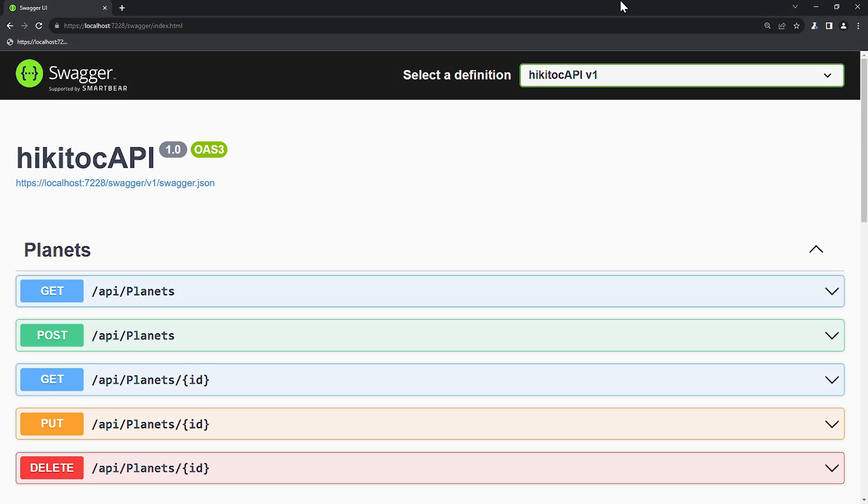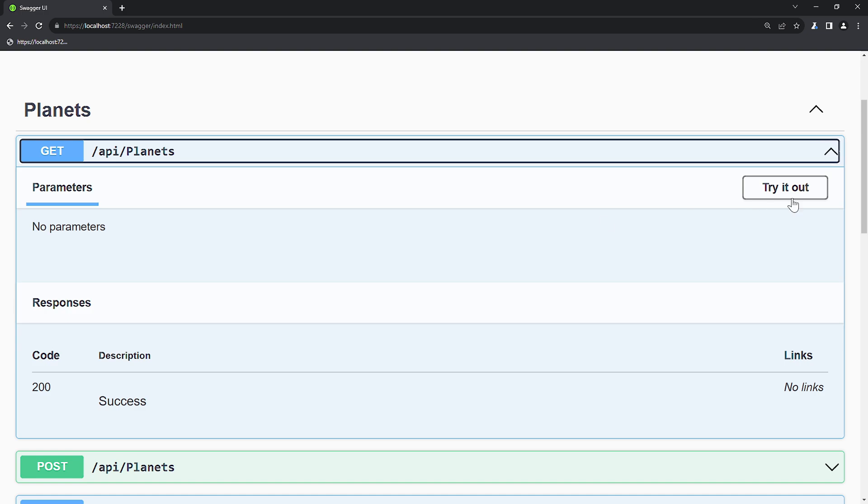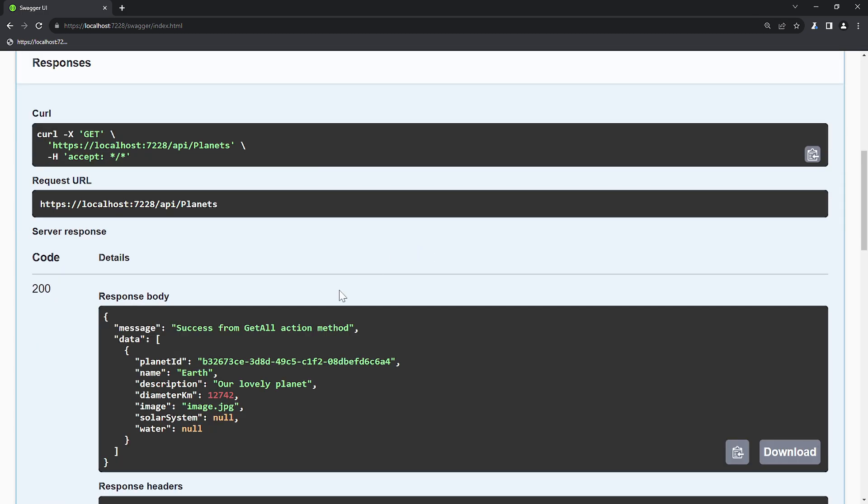Let's run Swagger once again to send the GET request. If we run it, instead of the GUID, we are getting back null values. And it doesn't look correct.